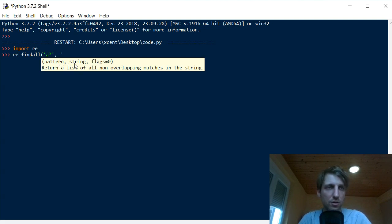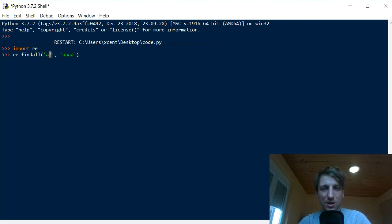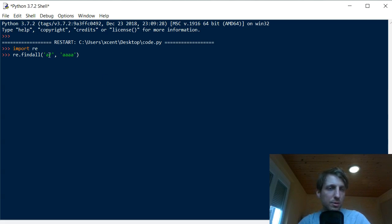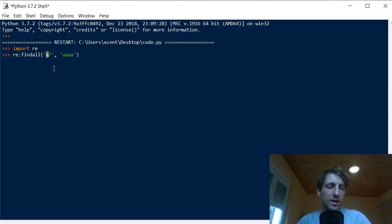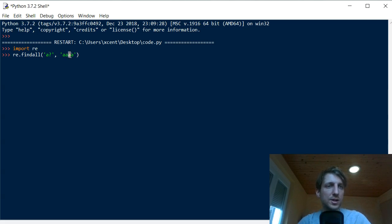Say we have a given string 'aaaa' and we have the regex pattern 'a?'. The question mark is a quantifier because it quantifies the number of times we match the preceding regular expression. In this case, we want to match the character 'a' zero or one times, so the question mark is the zero-or-one regex quantifier.